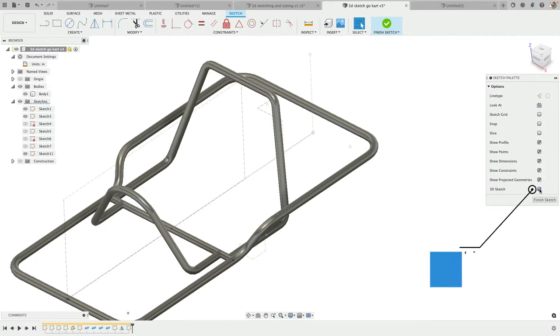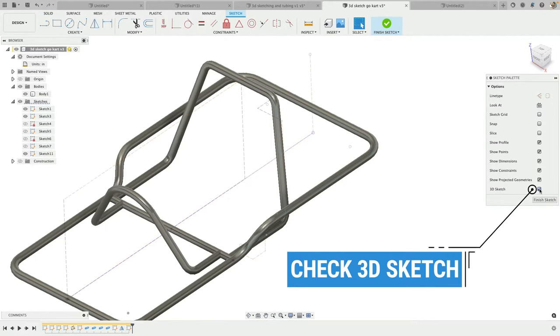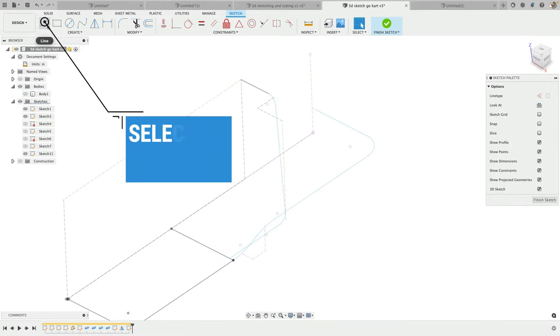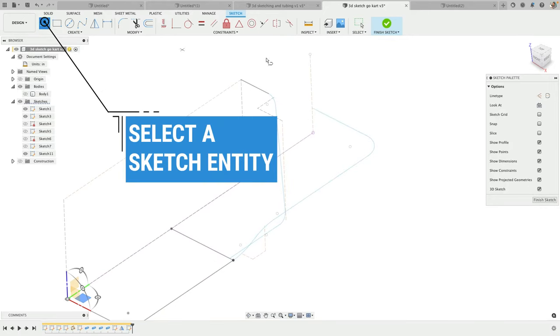Make sure that the 3D sketch is checked in the sketch palette. Select the line or other entity you want to use, and then find the place in space that you'd like to begin.